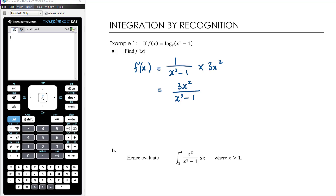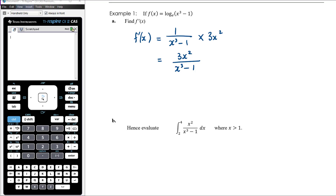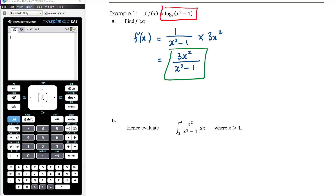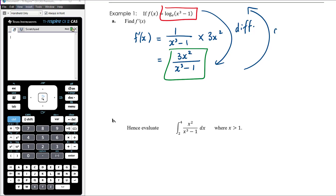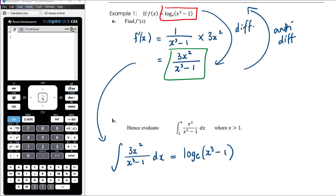Hence is an important instruction in methods — it means you must use what you found in the previous part. Start with what you learned from the derivative: when we differentiated log_e(x³ − 1) we got 3x²/(x³ − 1). So if differentiating goes from red to green, then anti-differentiating goes from green back to red. We immediately know the antiderivative of 3x²/(x³ − 1) is log_e(x³ − 1), plus c — but let's focus on evaluating the definite integral.